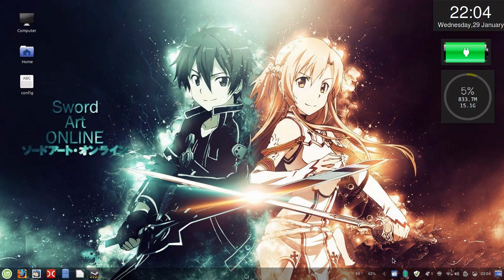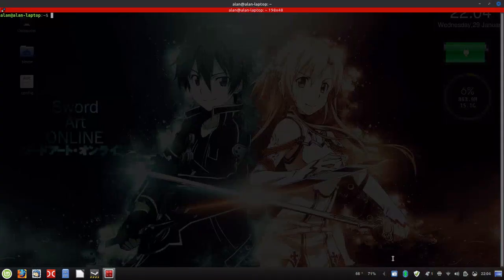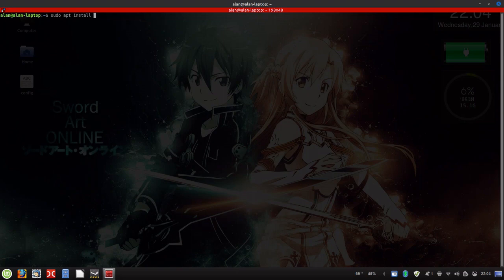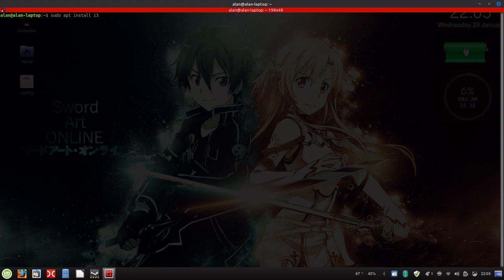Here we are on the desktop of my Linux Mint machine. We're going to go ahead and install i3, and the way we're going to do that is open up a terminal and run sudo apt install i3. We also need to install an app launcher that is compatible with i3. There are two major app launchers normally used with i3: Rofi and Dmenu.